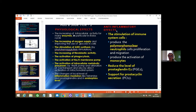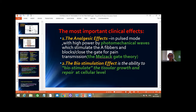There are also anti-inflammatory effects used in therapy, including stimulation of polymorphonuclear cells and neutrophils, activation of monocytes, reduction of prostaglandin levels, and support of prostaglandin secretion. These are among the most important clinical effects used in practice.